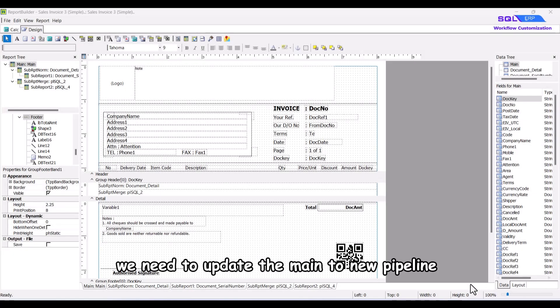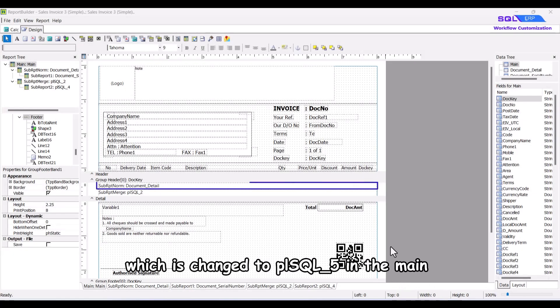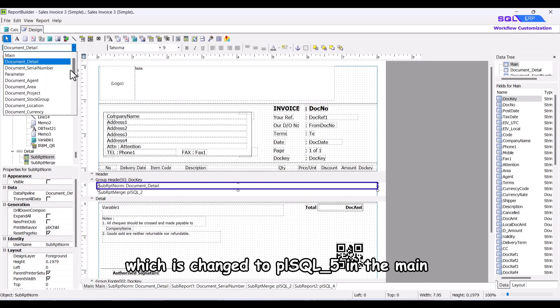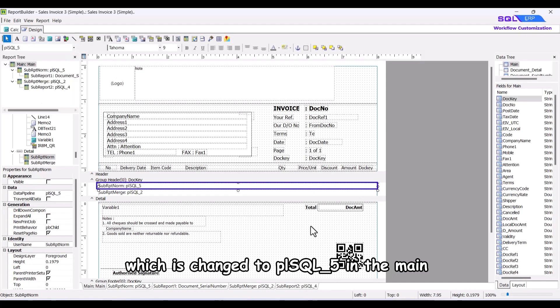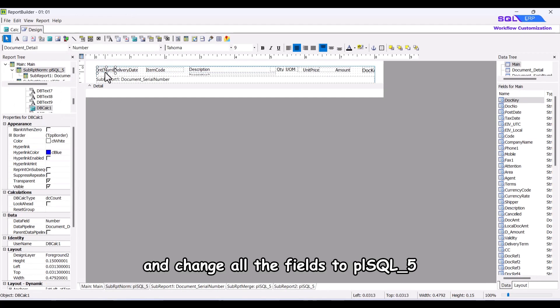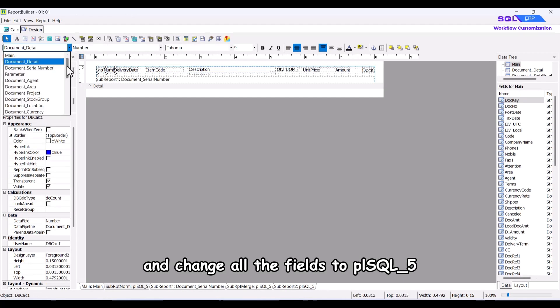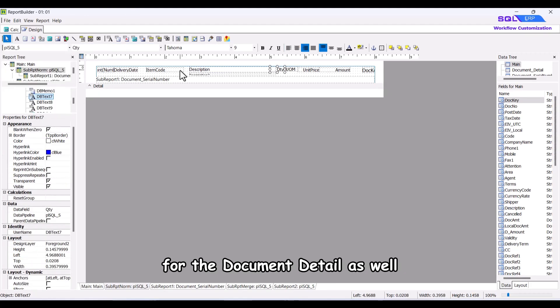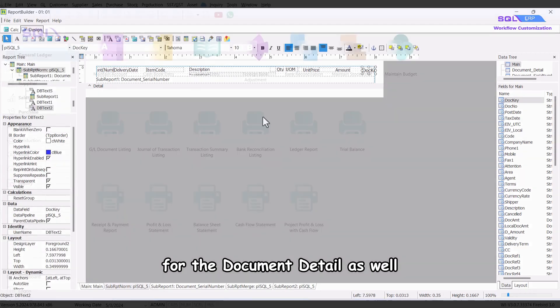Lastly, we need to update the main to new pipeline which is changed to plsql underscore five in the main and change all the fields to plsql underscore five for the document detail as well.